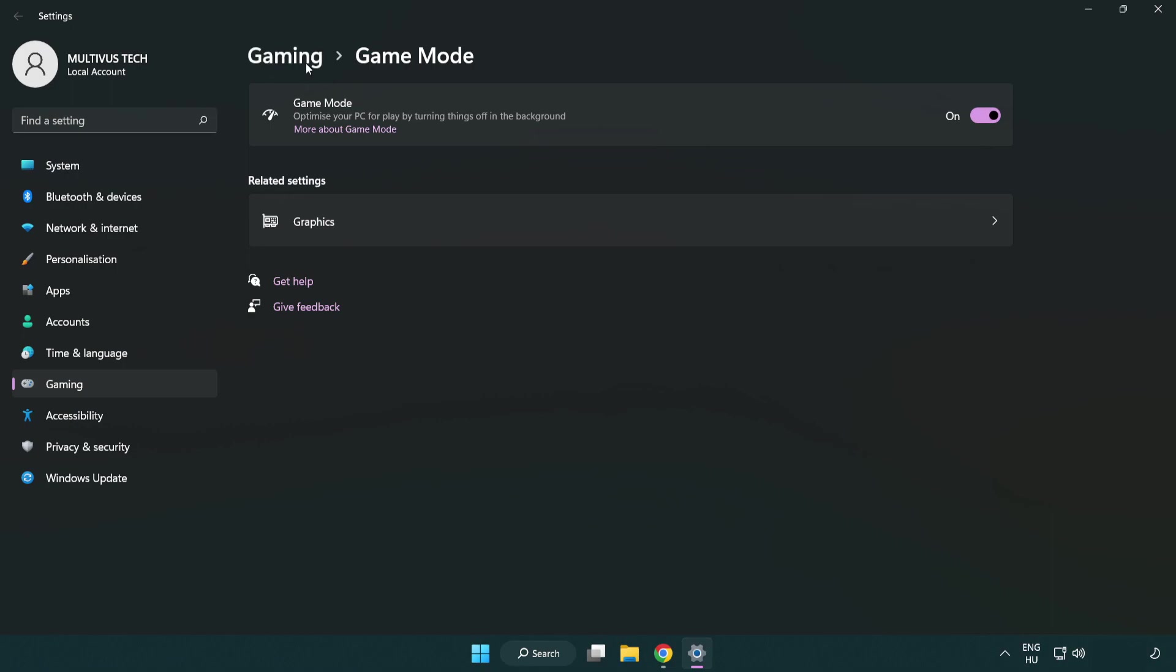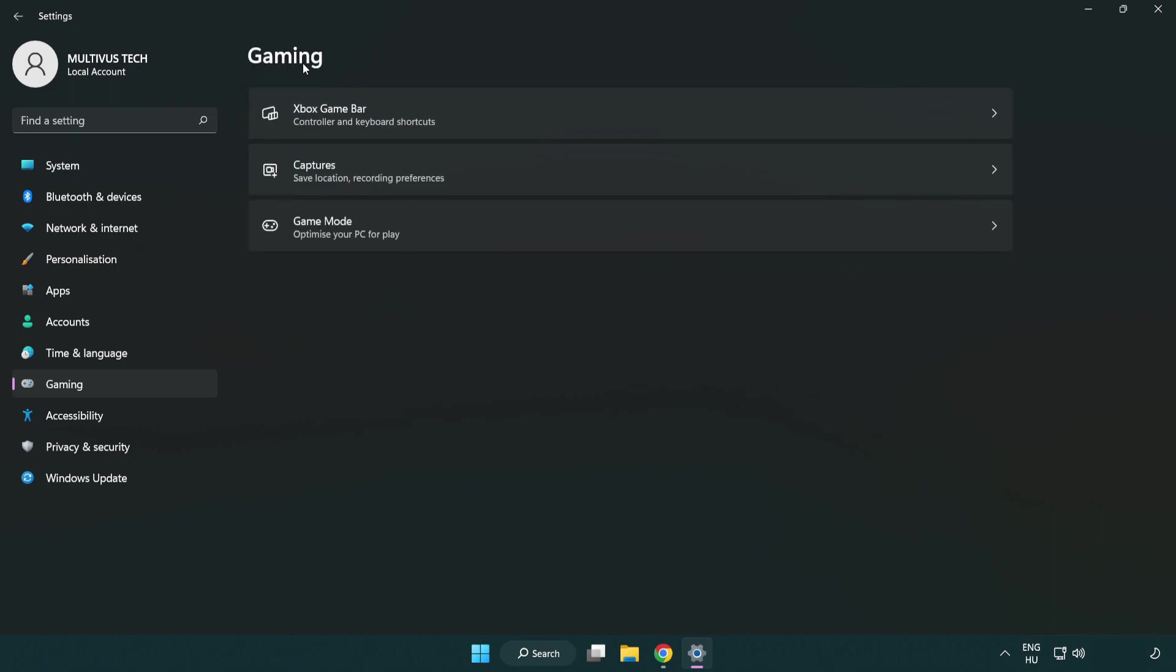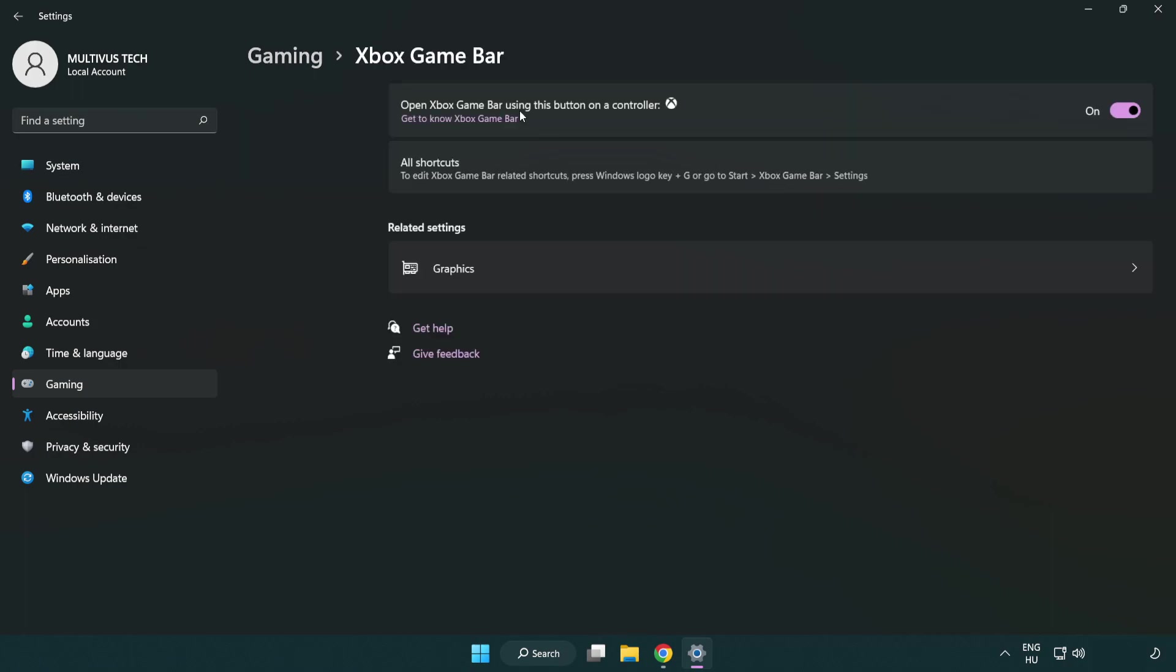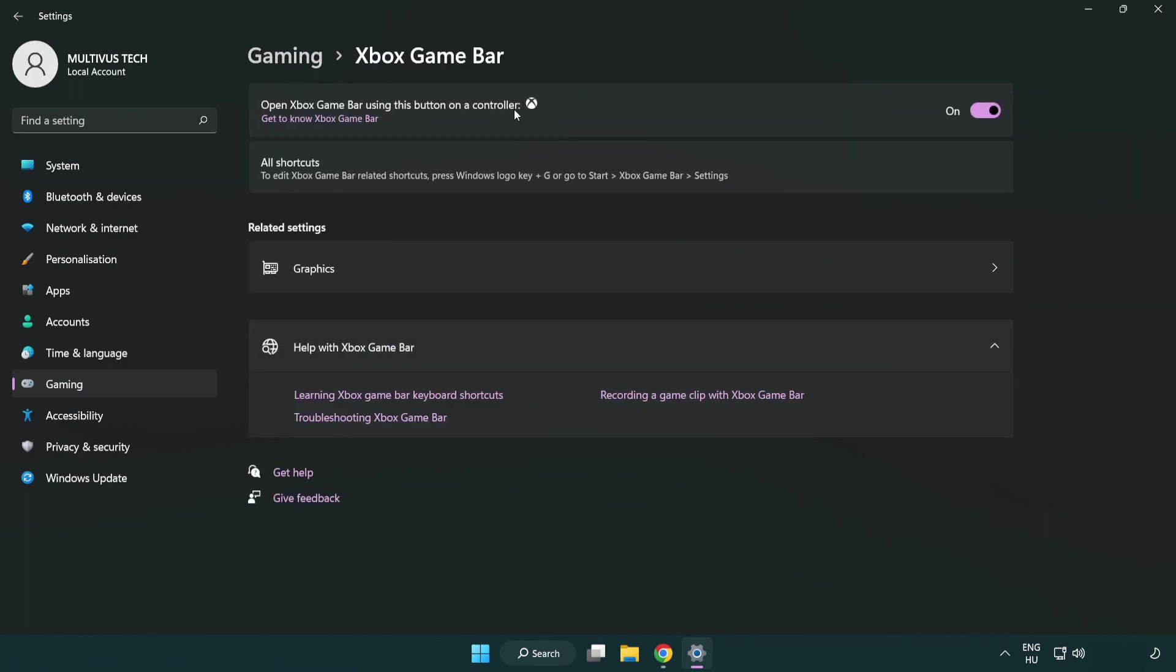Click gaming, then click Xbox game bar and turn off Xbox game bar. Close the window.